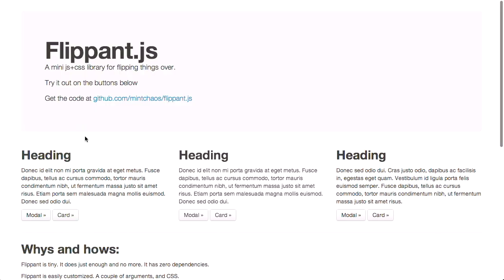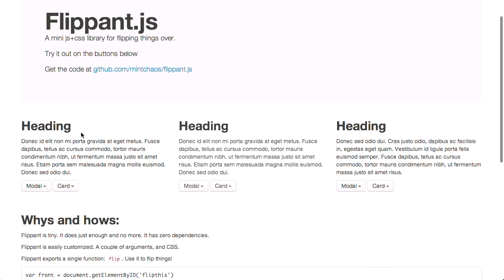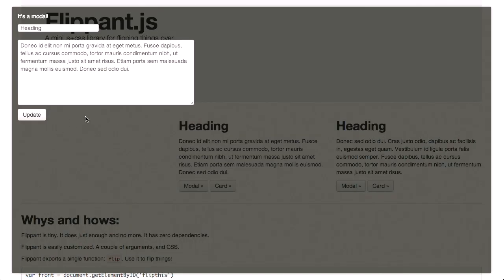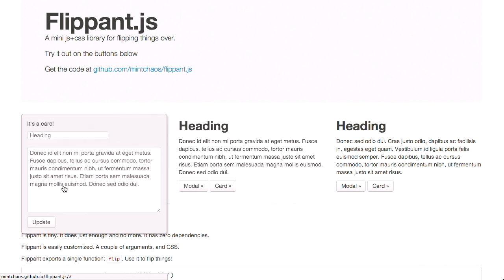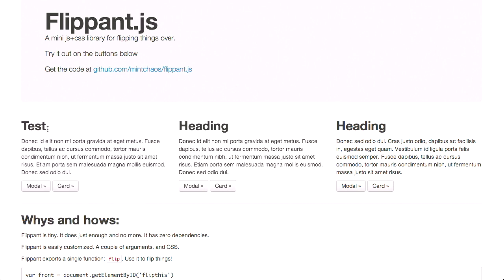Next up is flippant.js, which is yet another JavaScript library. And it allows you to, as the name implies, flip things over. So if I go ahead and click here on this modal. Whoa! It brings up a modal that takes up the whole screen. And we'll go ahead and click update. Bam! It's right back. You can also have this in the form of a smaller card. So I'll click that and bam! It brings up a card. Bam! Let's see if this actually works here. I'll type in test and hit update. And oh, look at that. It does actually update these little cards here.